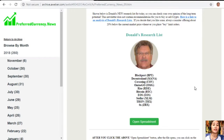One great benefit of subscribing to our newsletter is that you get a chance to see Donald's research list — what he thinks are the most important coins or tokens to research today based on fundamentals. These are the ones he is most intently researching and he invites you to do the same. Click the tab here and it will direct you to this spreadsheet.